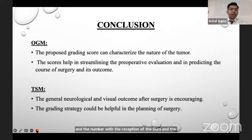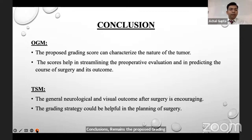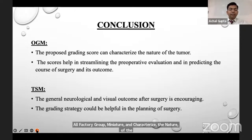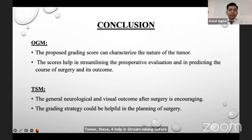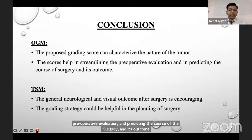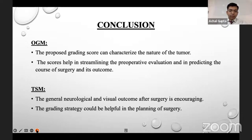Our conclusions are that the proposed grading system for olfactory groove meningioma can characterize the nature of the tumor, and the score helped in streamlining the pre-operative evaluation and predicting the course and outcome of surgery. For tuberculum sellae meningioma, the general neurological and visual outcome of surgery is improving, and the grading system strategy could be helpful in planning surgery. Thank you very much.